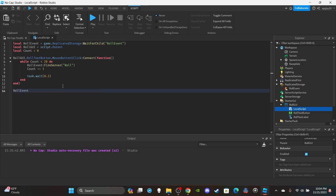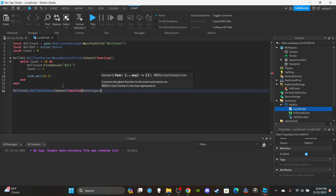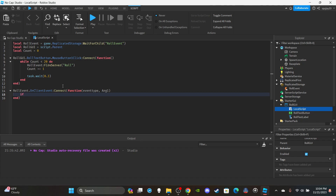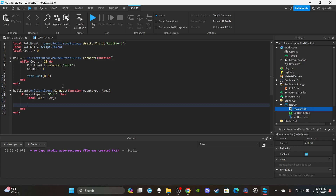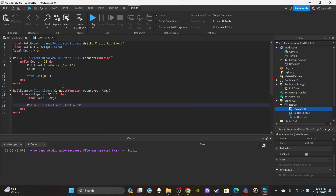Now set up the second function: RollEvent.OnClientEvent:Connect(function(eventType, arg1)). Inside, check: if eventType == 'roll', then create a local variable 'race' equal to arg1, which is the race sent from the server. Then set RollGui.RollTextLabel.Text equal to something like 'Race: ' .. race. We handle the rolling on the server side since you don't want exploiters affecting important logic on the client.